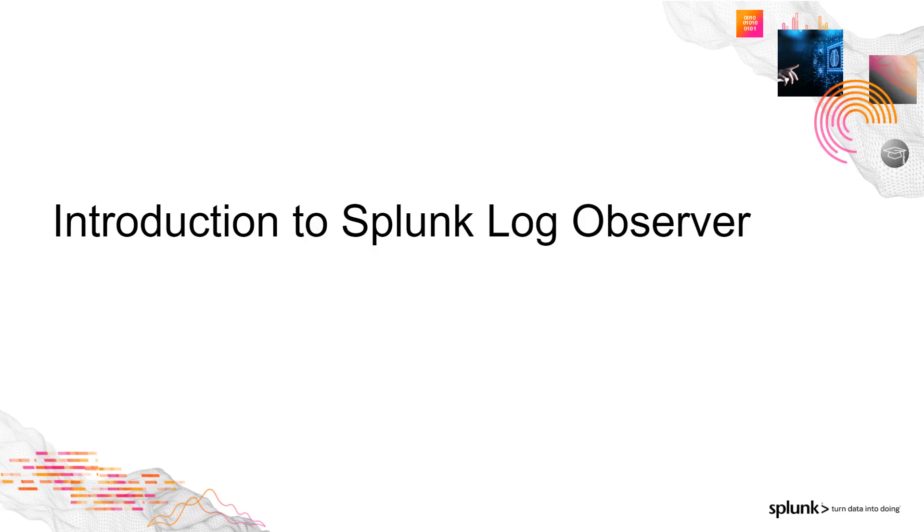What is Splunk Log Observer? Let's start by looking at some basic facts about the product and then see how to interact with your data that's been sent in and what you can do with Splunk Log Observer.